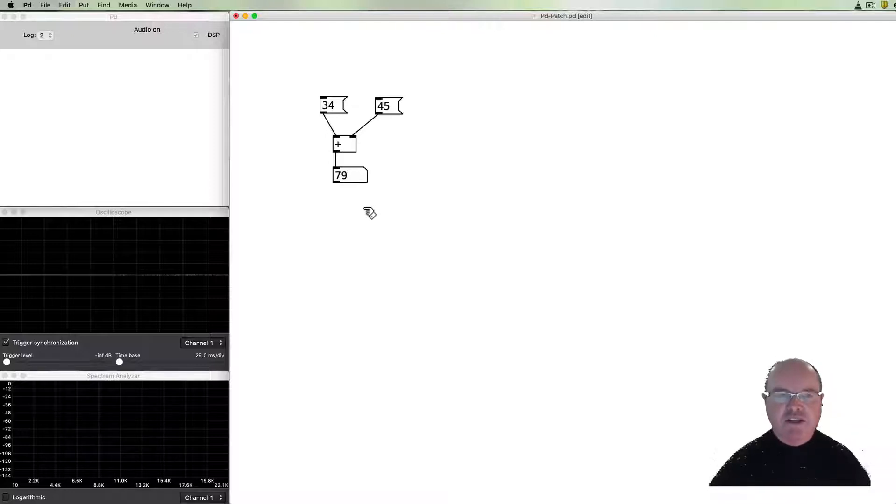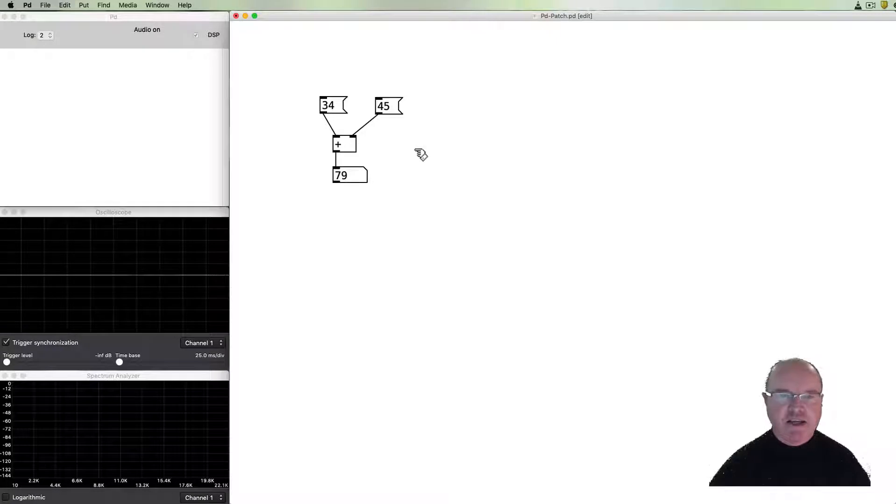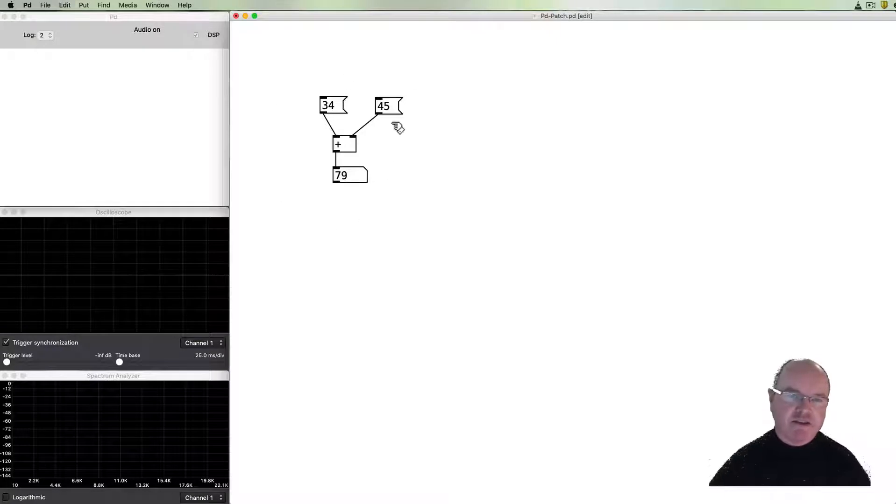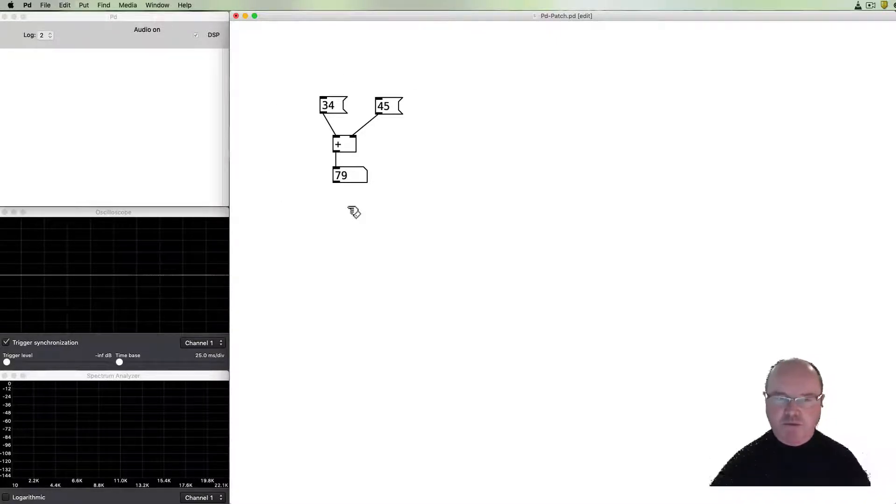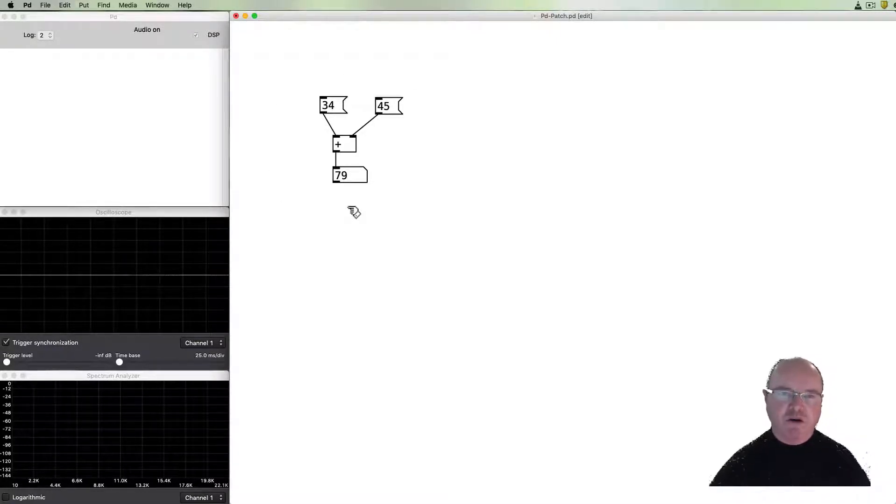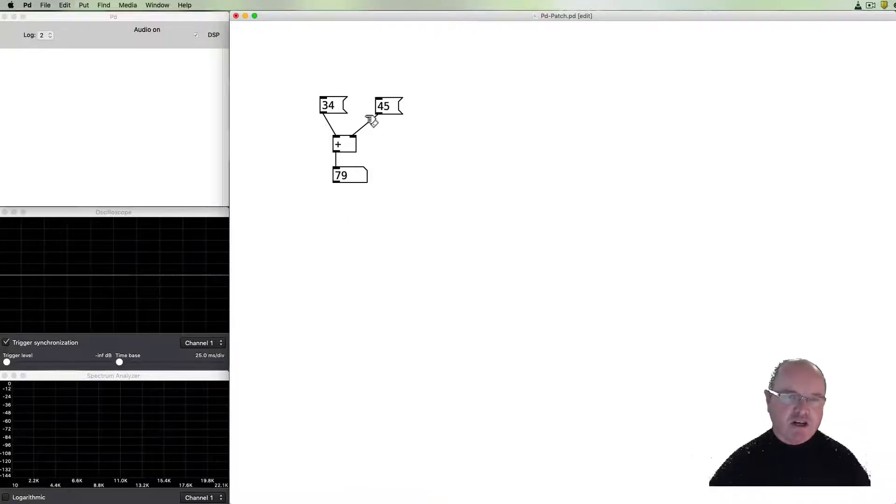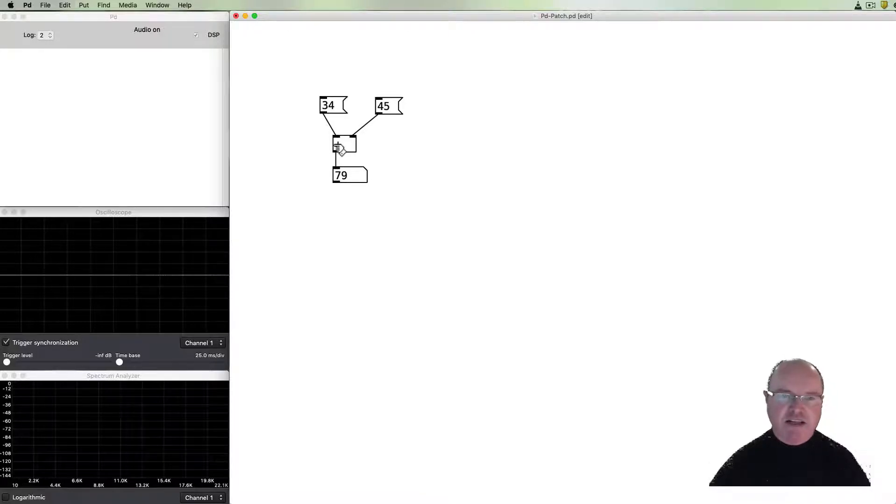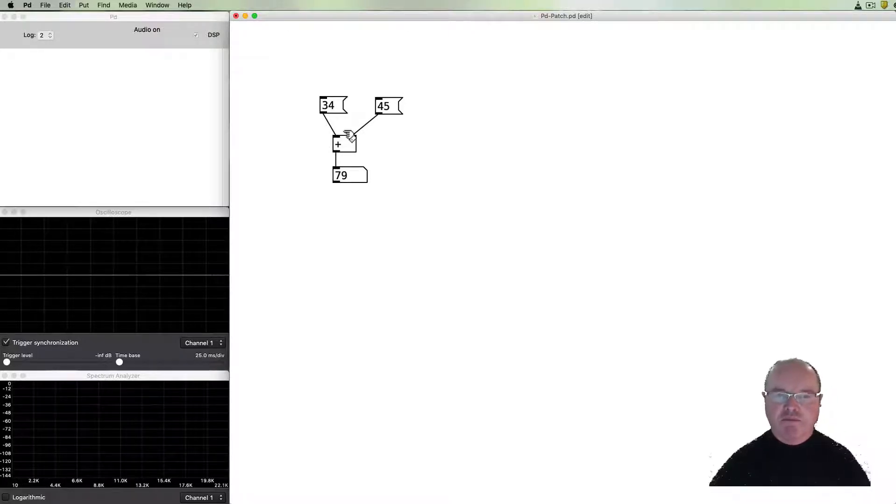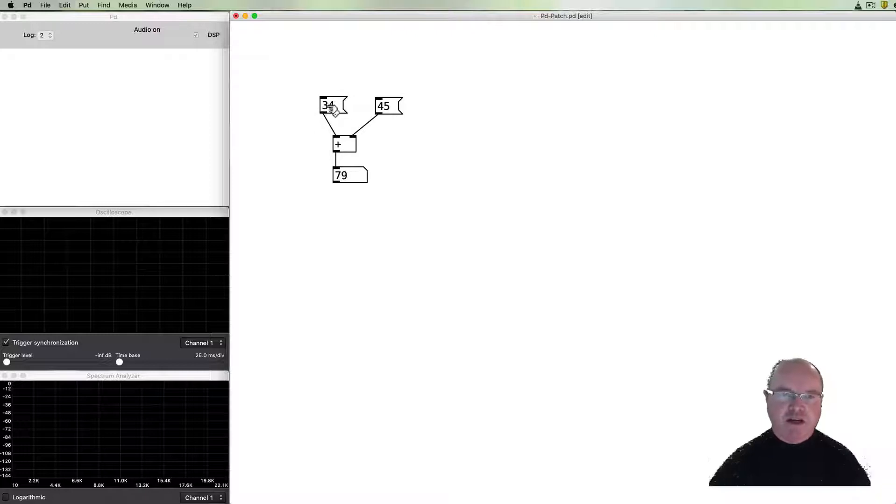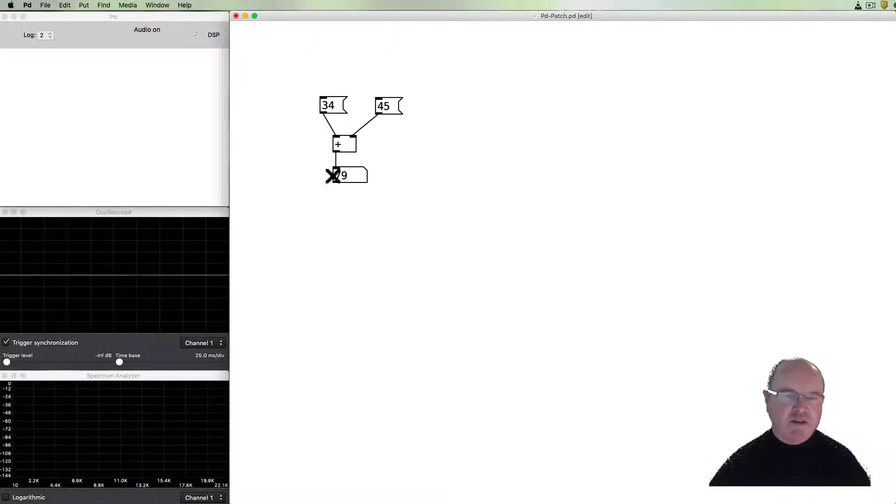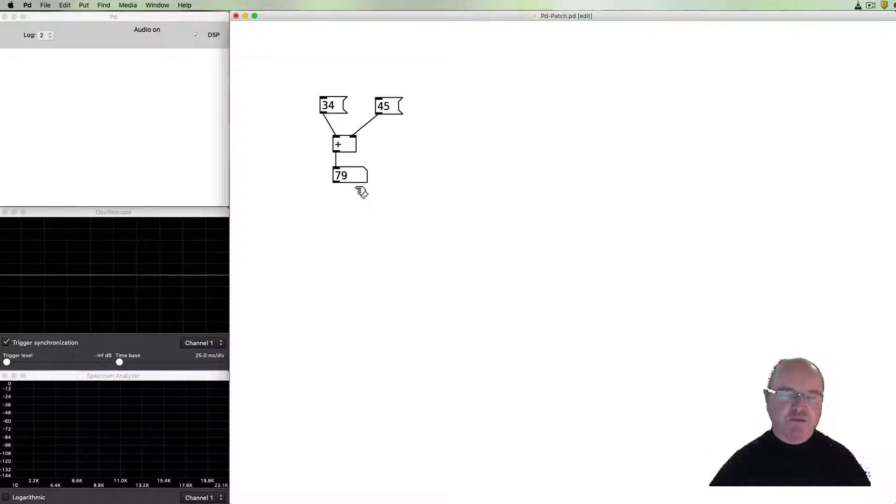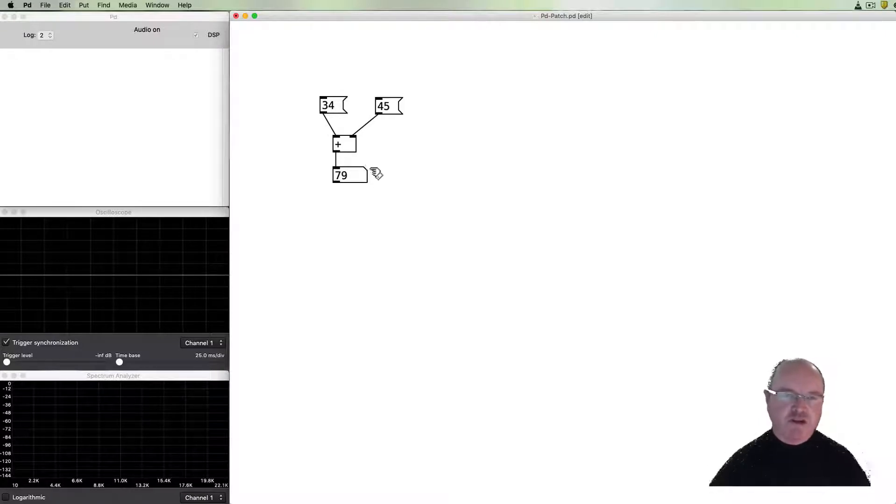One of the things that you can see here is that there are three different types of objects that we've used or three different types of boxes. They've got slightly different shapes. You can see that the one with the plus is a purely rectangular shape. The one above which we've got the numbers in them have got a little indent on the right hand side and the number box at the bottom which is displaying the result has got a little chopped off corner.